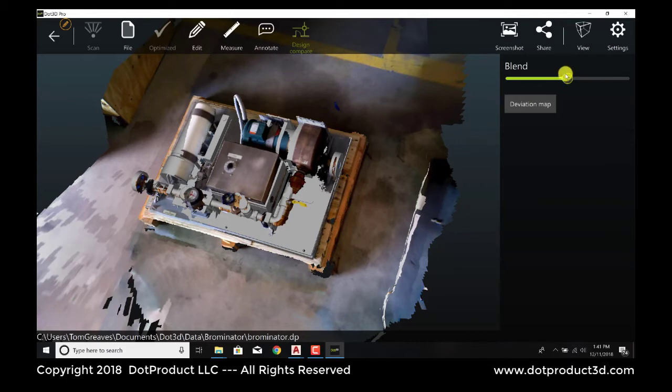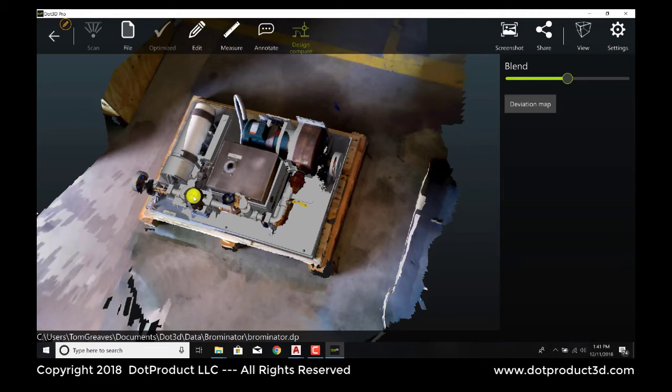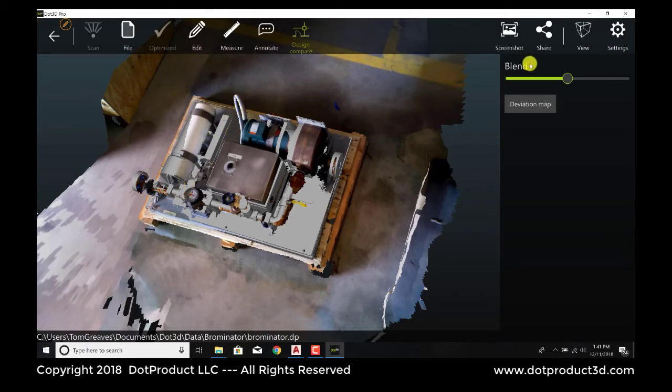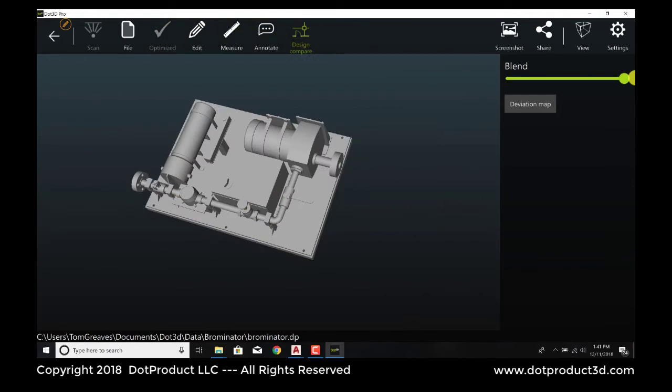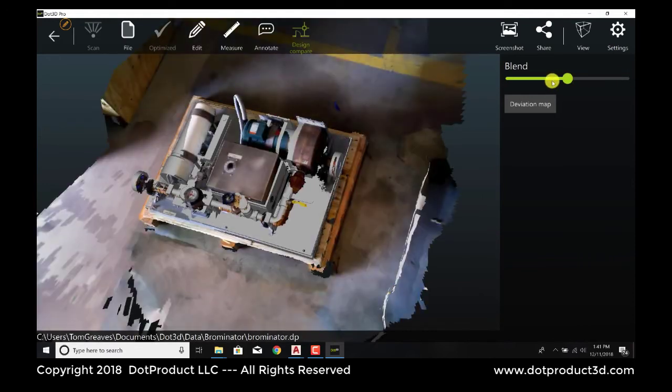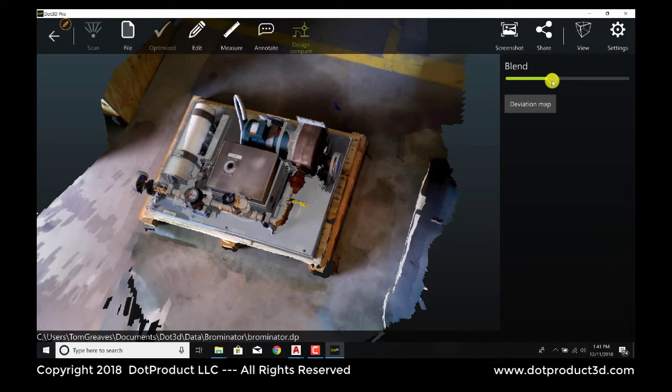So there are a couple of things to observe right off the bat. First of all, this gauge has been shifted a little bit to the right in the point cloud. So the CAD has got the position of that not quite right. This hose, which exists in the point cloud, is not in the CAD. We can see that there. So there's stuff in the field, in the real world, that's not in the design world.